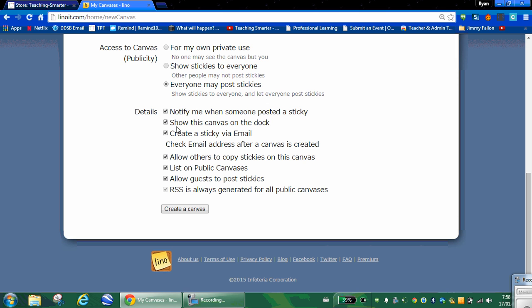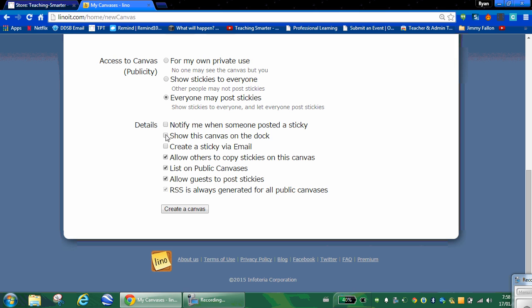This is important. I'm going to show you the boxes that I usually check off. I don't want to be notified when someone posts. I don't need this shown on my own personal dock. I don't want students to be able to do it through email. I want them to use the website itself in class, so we're going to unclick that. I usually unclick this one. These two are generally the only two that I use.